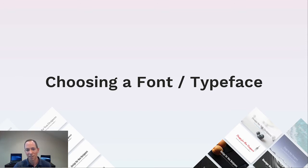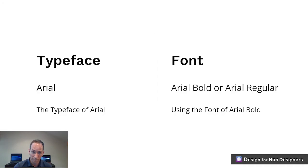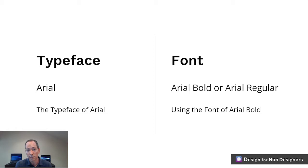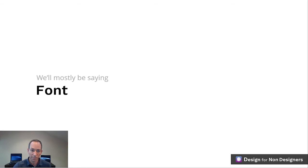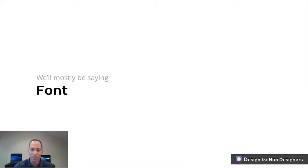So choosing a font or typeface — to help us, we'll first learn some terminology around fonts. Just to be technically accurate: a typeface refers to a family or appearance, like Arial. A font is an application of that typeface, such as Arial Bold or Arial Regular. However, this all tends to be a bit pedantic. I'll mostly just refer to font throughout this lesson.